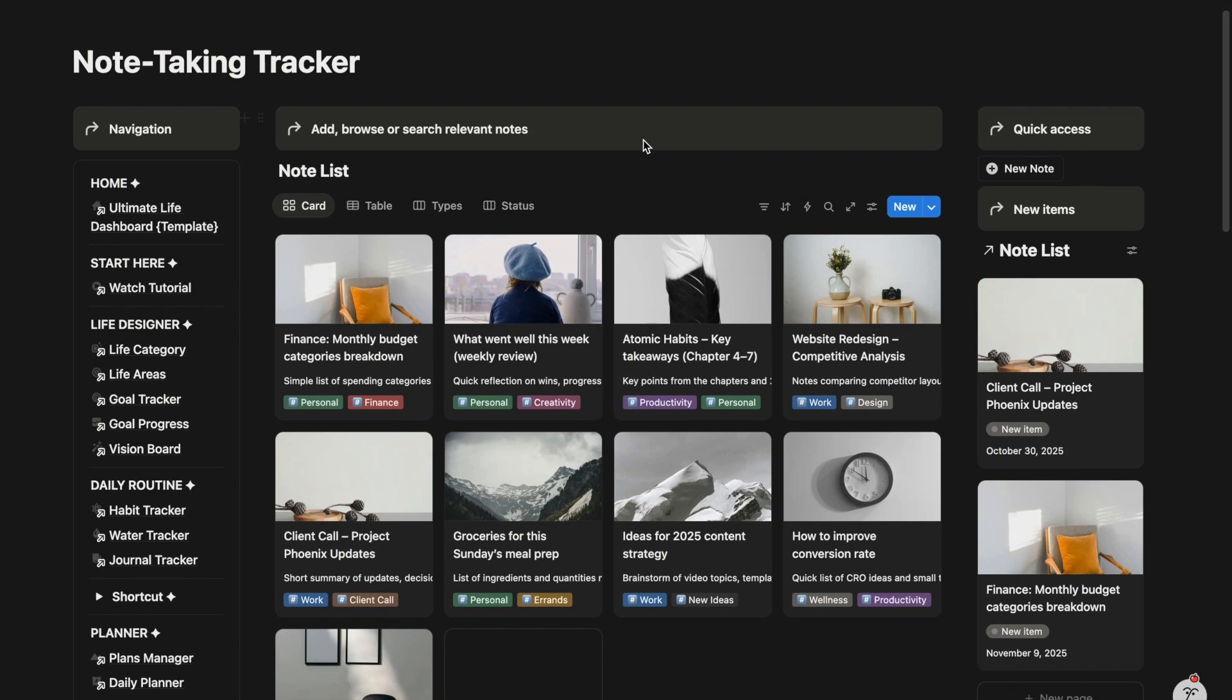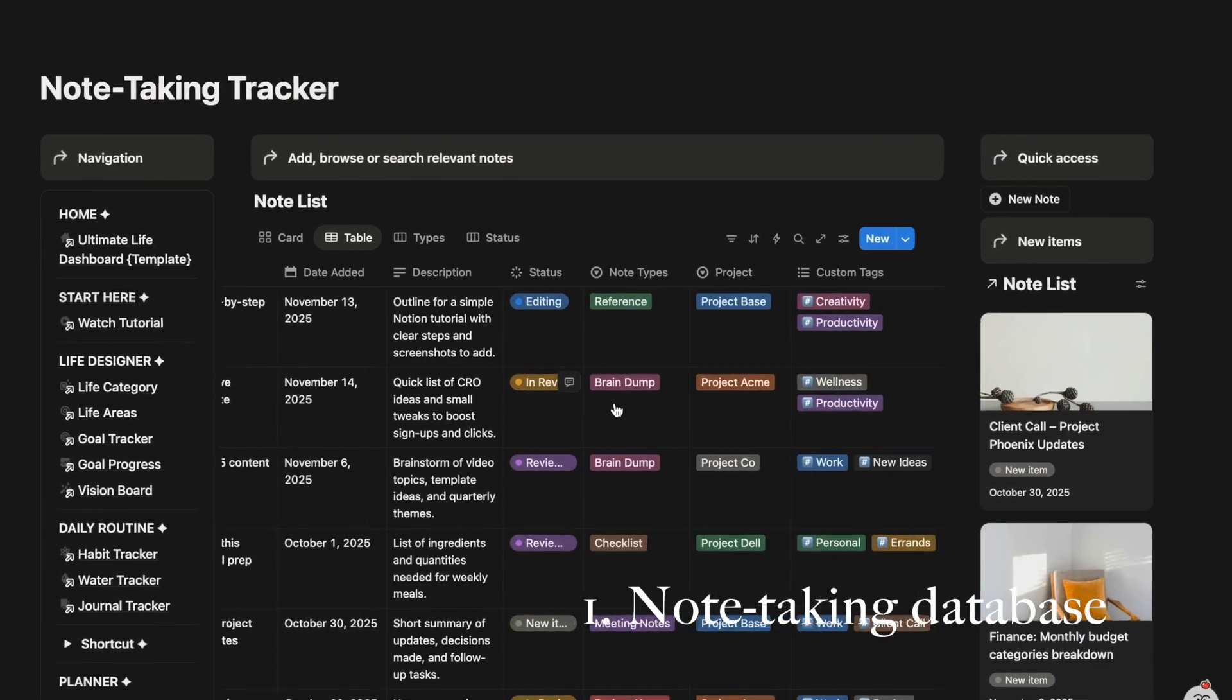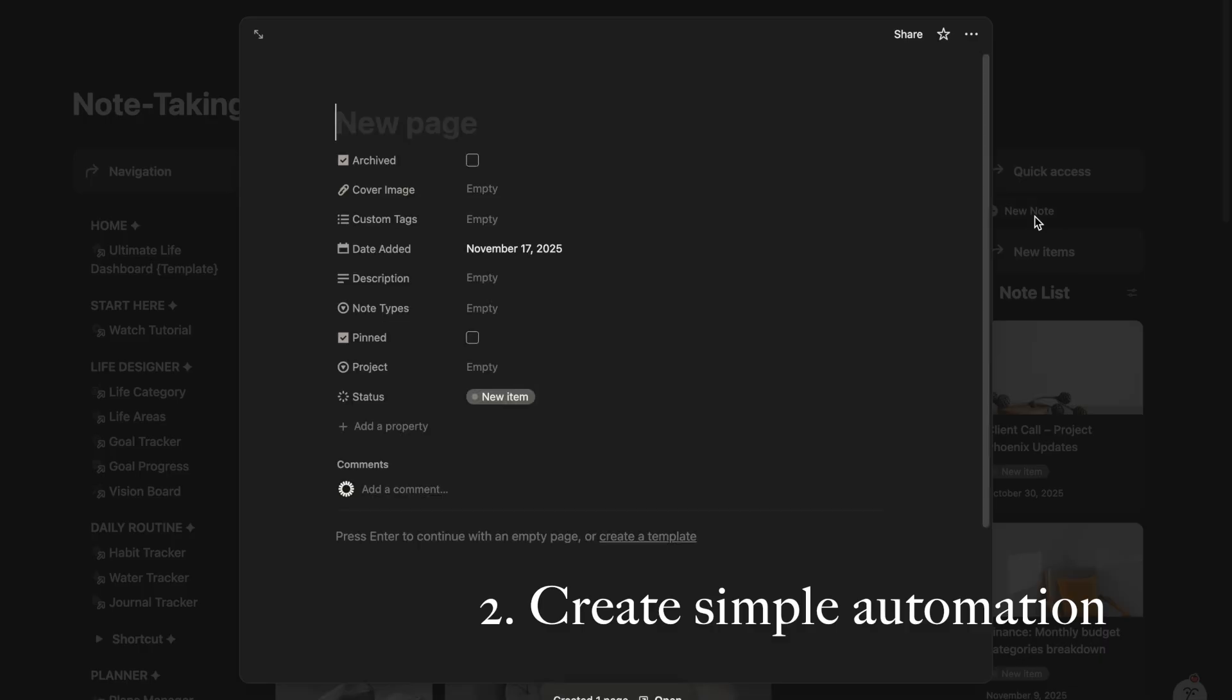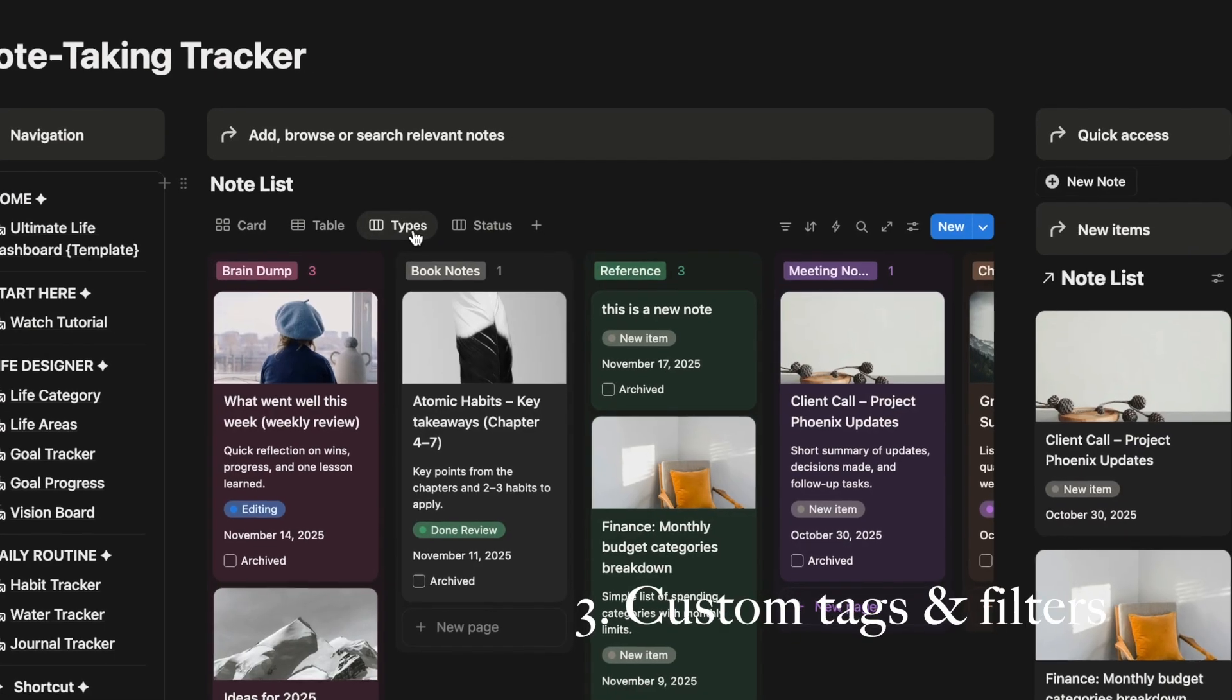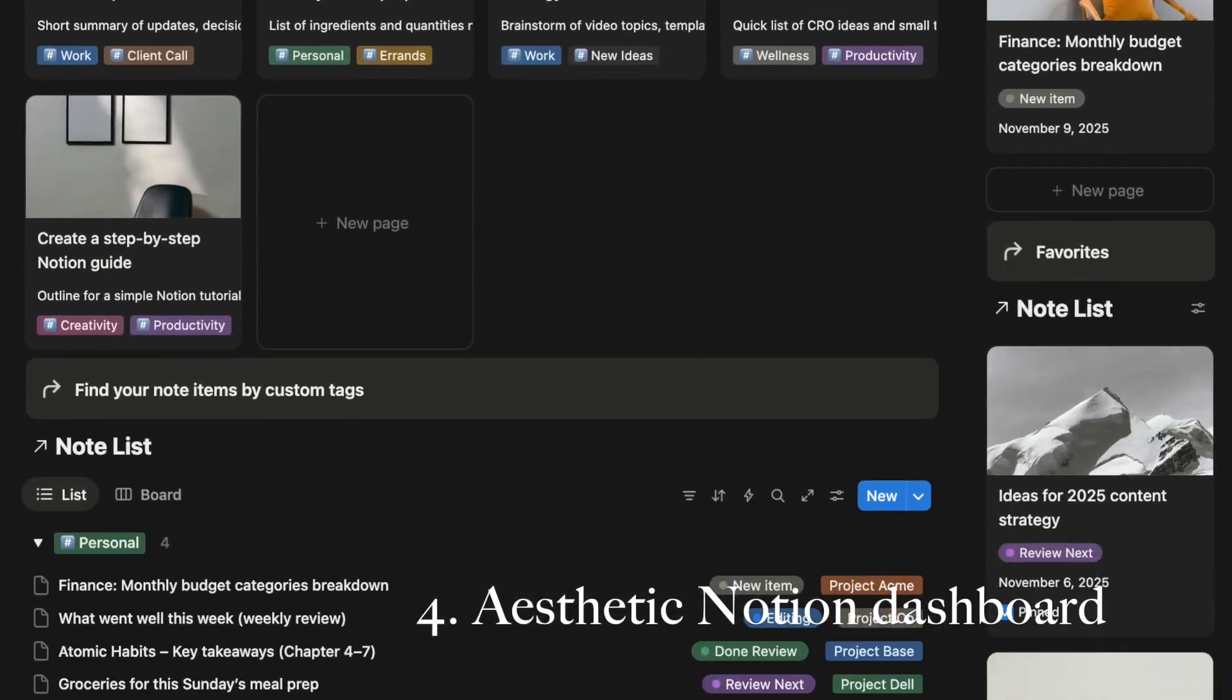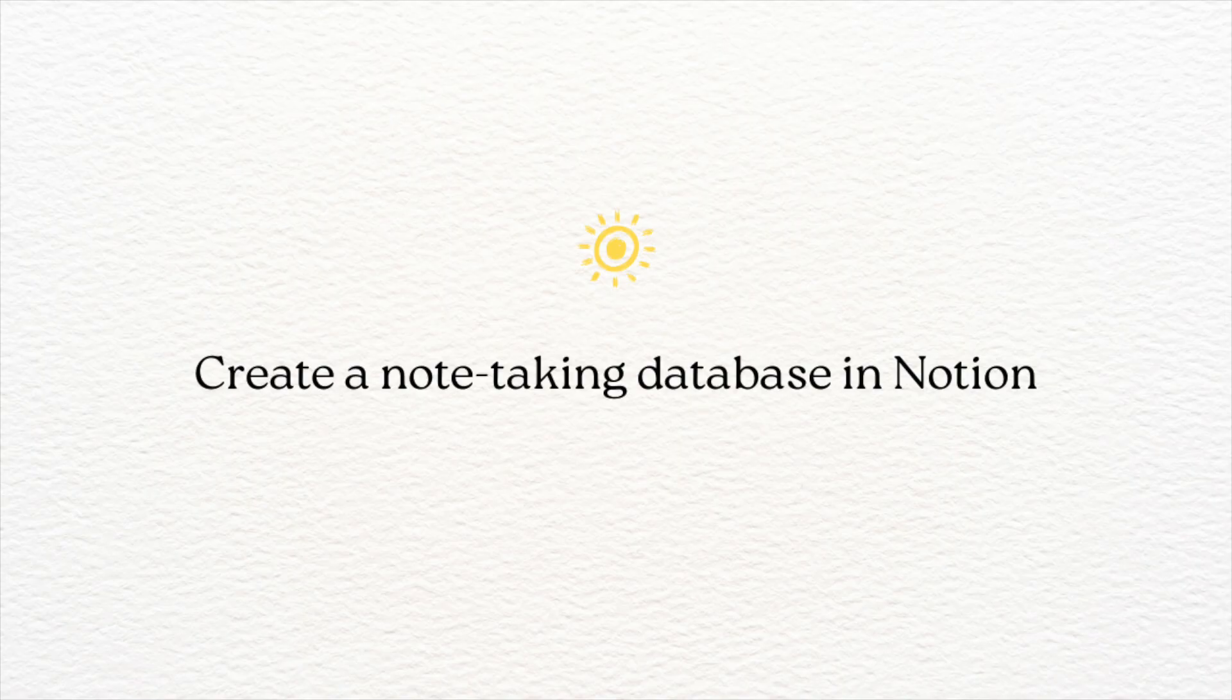In this video, I'll show you how to create a note-taking tracker in Notion step by step. You will learn how to create a note-taking database, set up a simple automation, create custom text and filters, and build an aesthetic note-taking dashboard. I've also included a free version of this note tracker. You can find the download link in the description box below. Let's get started.